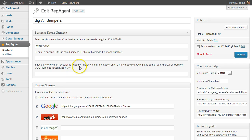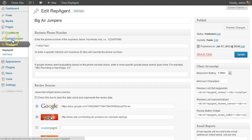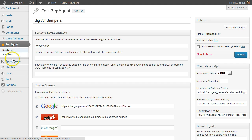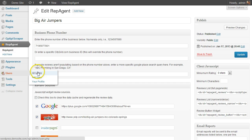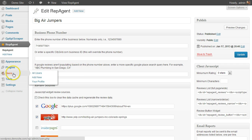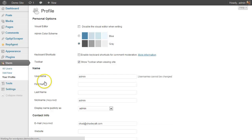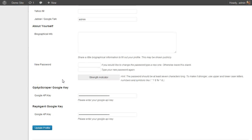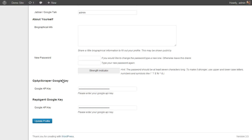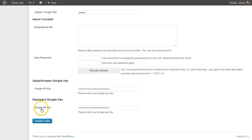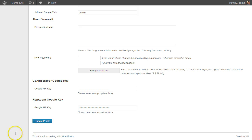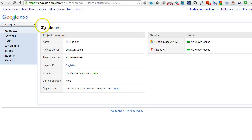However, something else that you have to do before you can see any of the reviews is you need to enter your Google Places API key from Google. The way you do that is you go into your user profile. Go here and toward the bottom you should see Rep Agent and Google key. This is Google API key and you just put it in there. Now let me show you real quick where to get that.